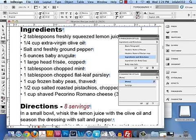Our next venture in InDesign is fractions. How do we manage fractions? Now there are the simple ways and the hard ways of doing everything. Which do we prefer? Quick ways. Quick and simple.